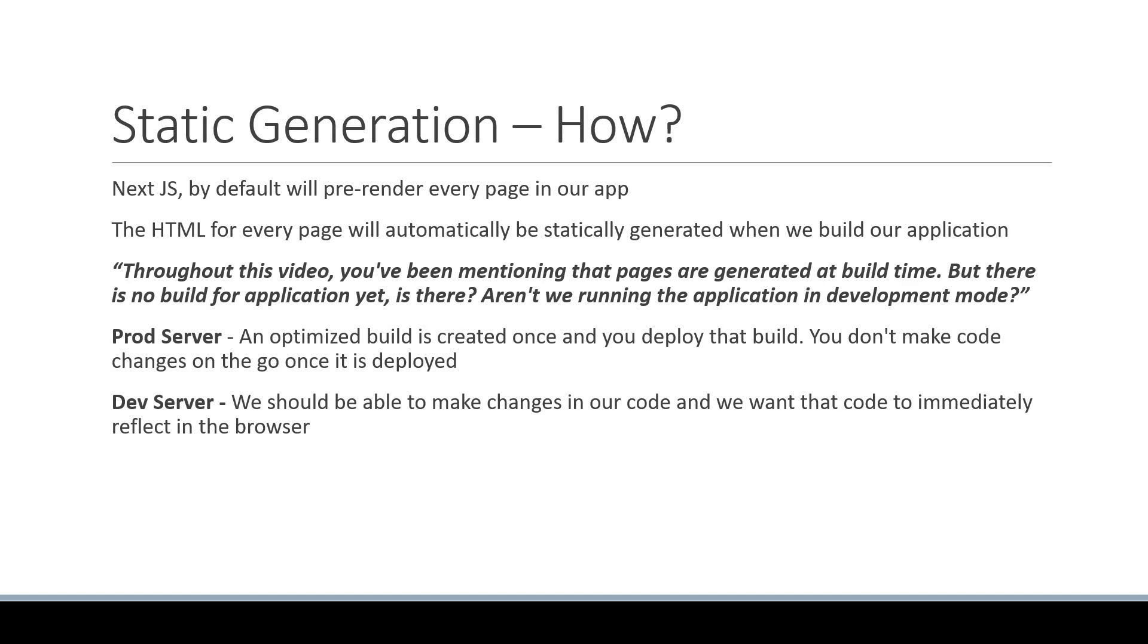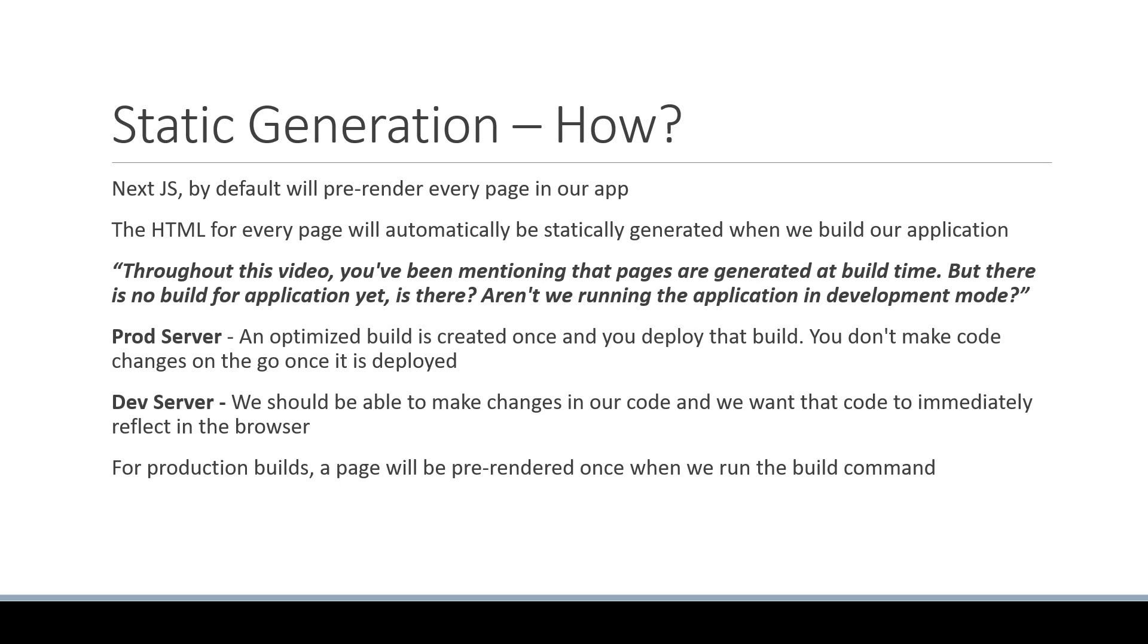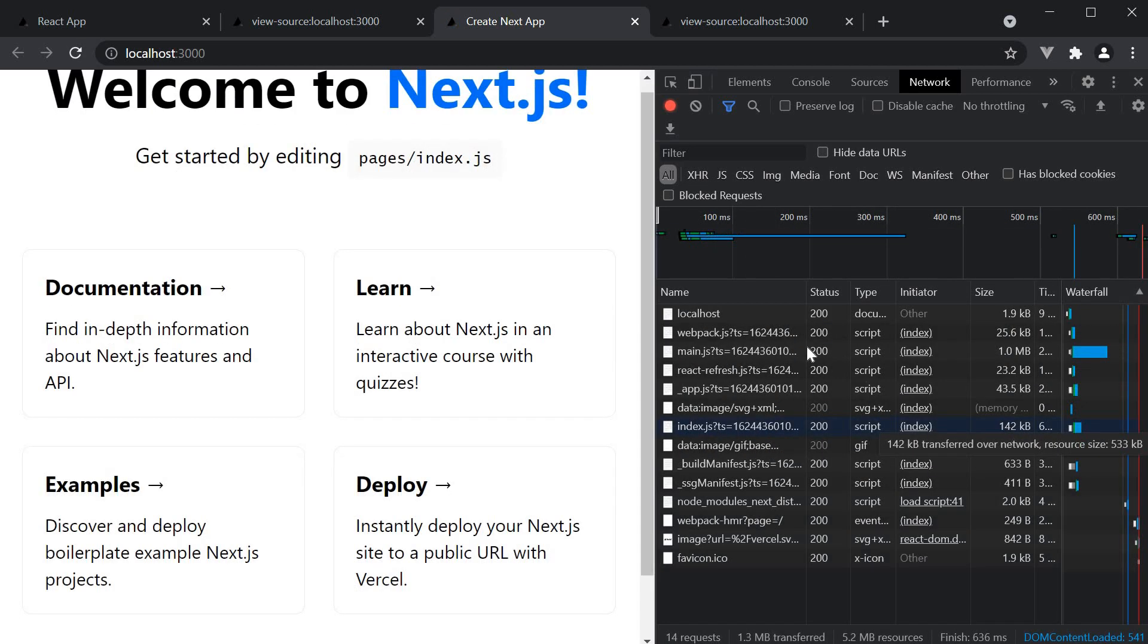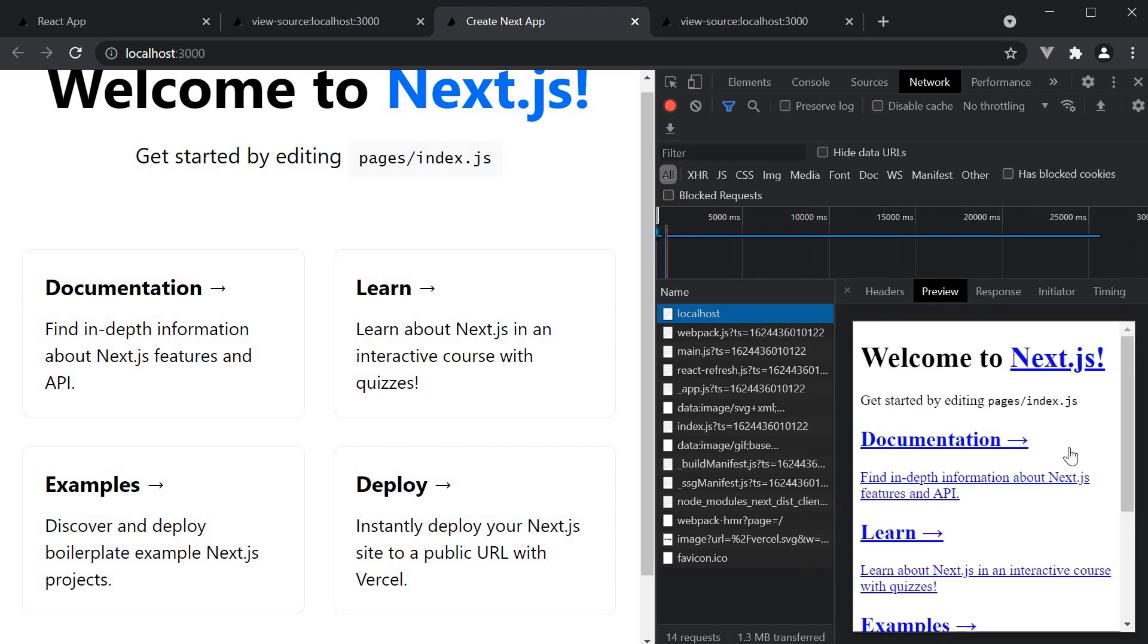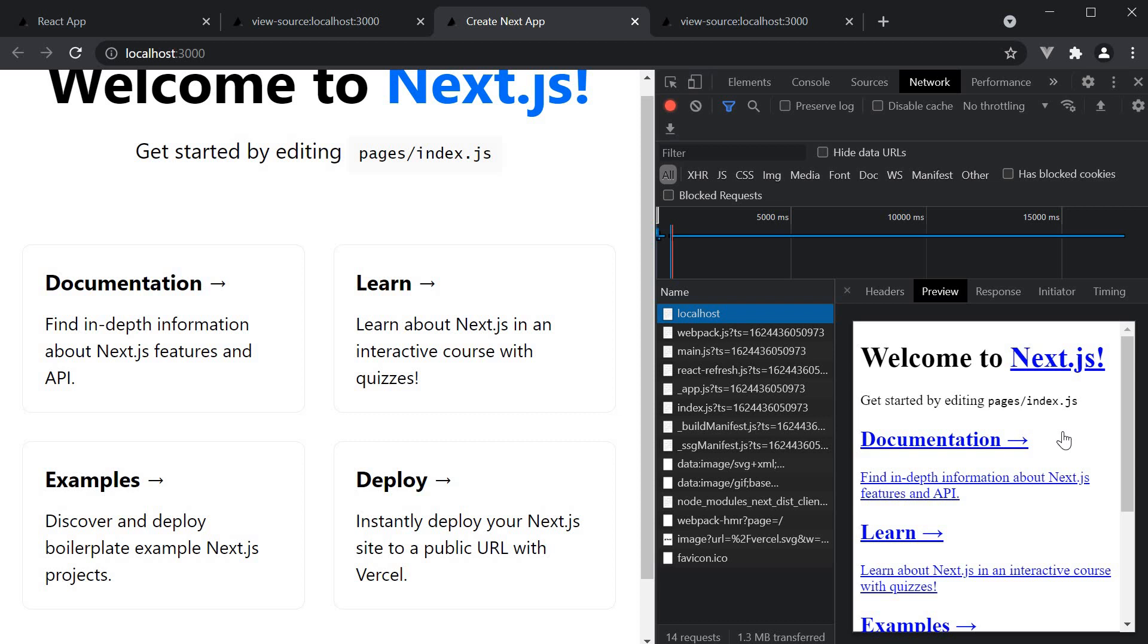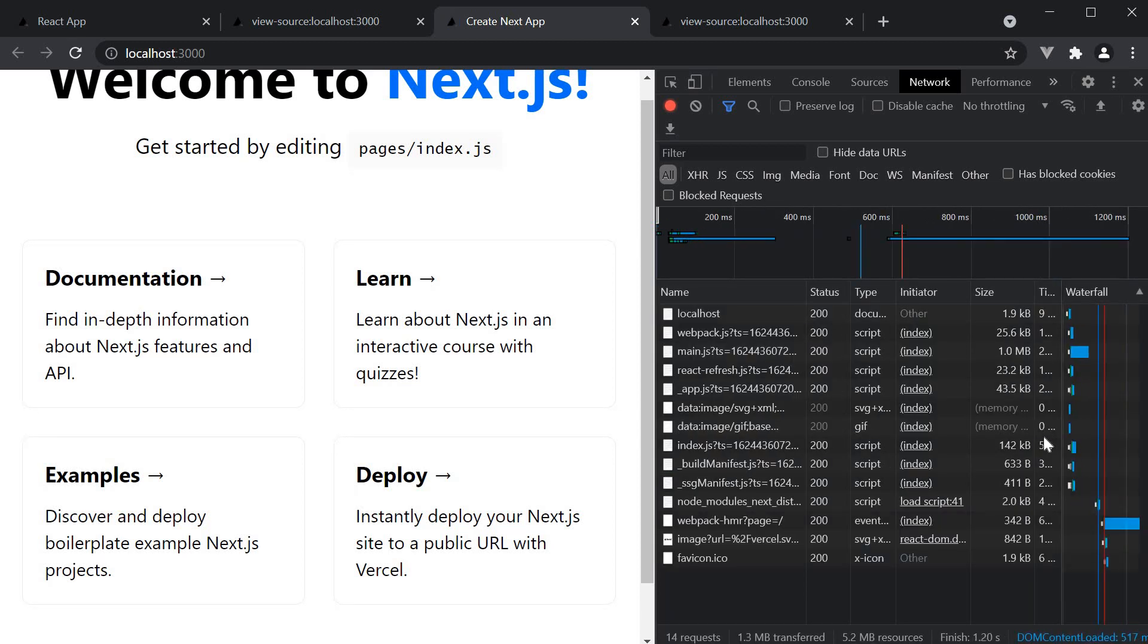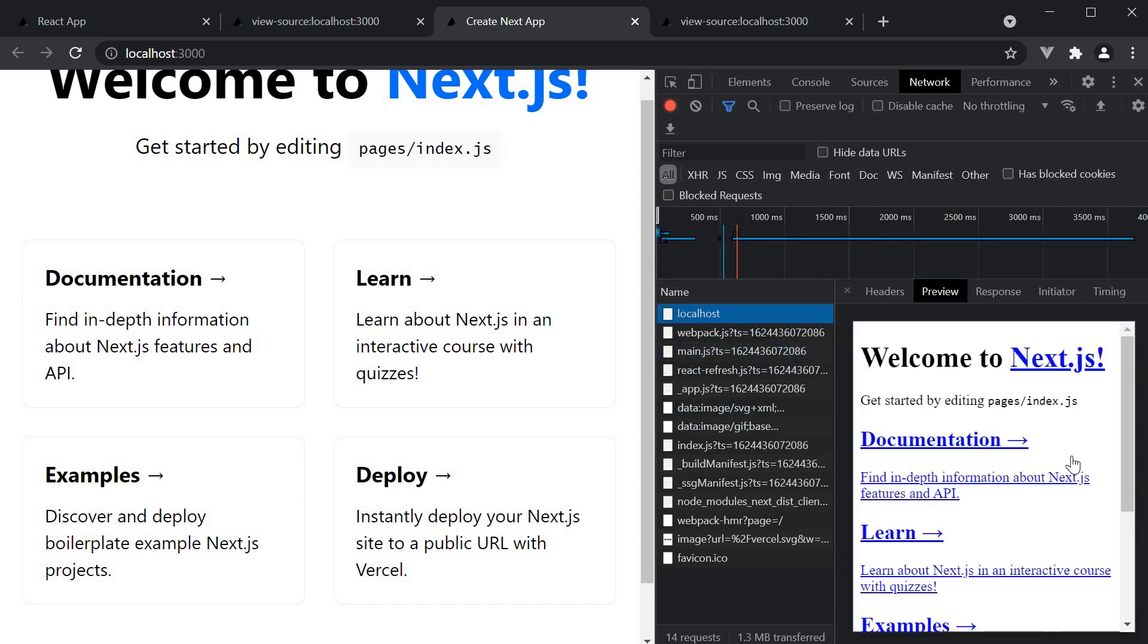So here's what the Next.js team decided. For production builds, a page will be pre-rendered once when we run the build command. However, in development mode, a page will be pre-rendered for every request you make. So if you visit the home page, it is pre-rendered and served. Refresh, the page is pre-rendered and served. There is no one-time pre-rendering, but rather pre-rendering on every request to ensure code changes are reflected on every request.